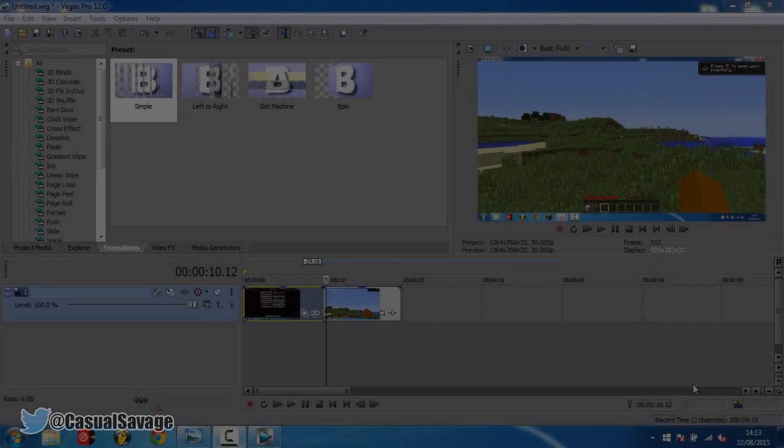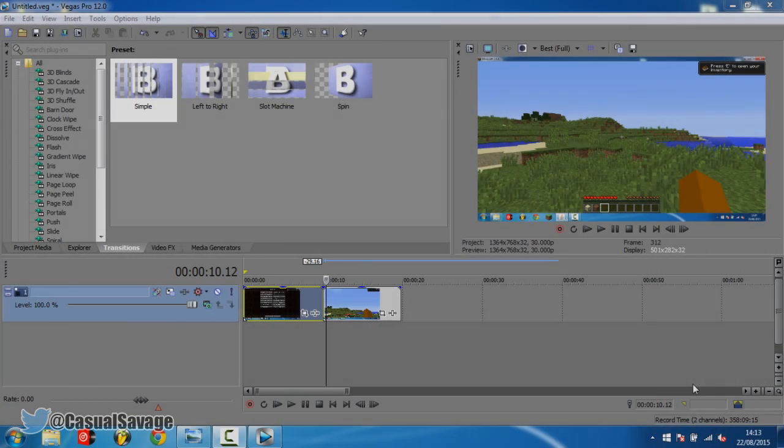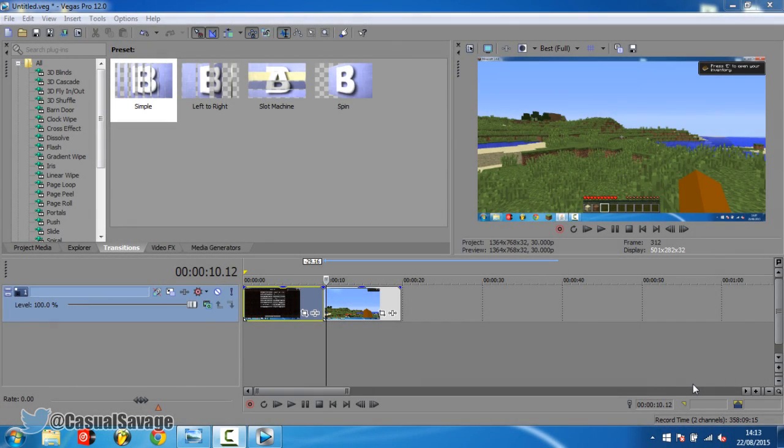What is going on guys, CasualSavage here and in this video I'm going to be showing you how to speed up transitions in Sony Vegas Pro 11, 12 or 13.